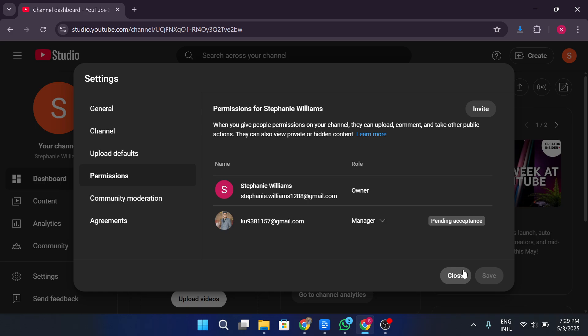To proceed with transferring full ownership, go back to the permissions section by clicking manage permissions again. You may need to sign in once more to verify your identity. Once you're back in the permissions window, you'll see a list of all users who have access to the channel. If the invited account has accepted the role of owner, it will be visible in this list.